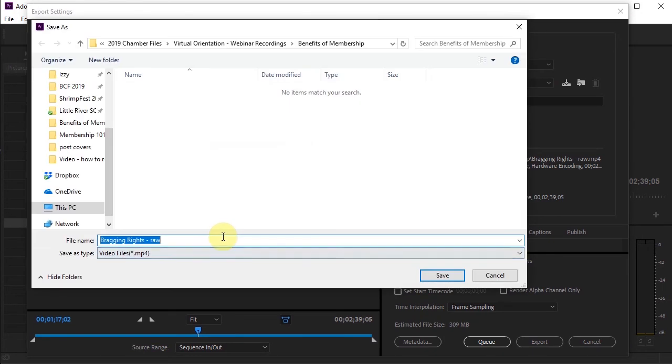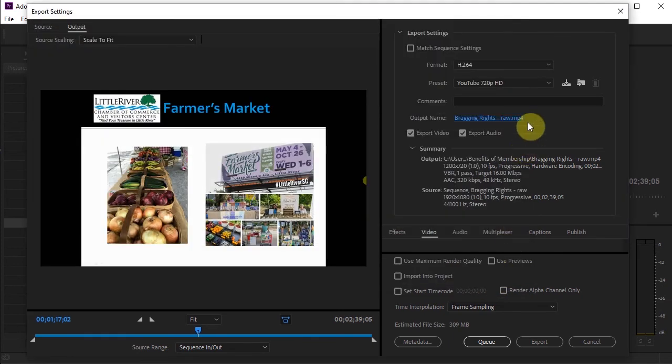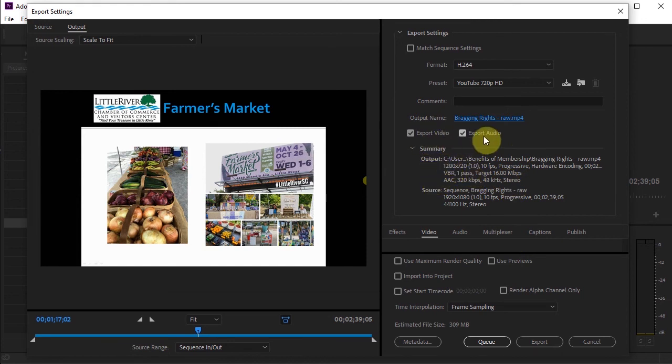And this is where I will name the final video. If nothing else, I'll take out raw so that I know that this is the finished product.